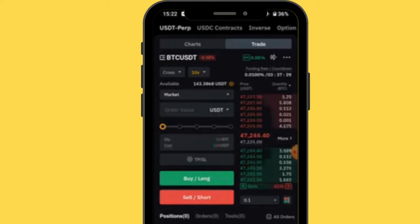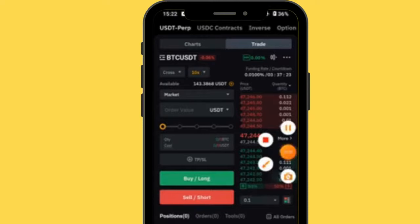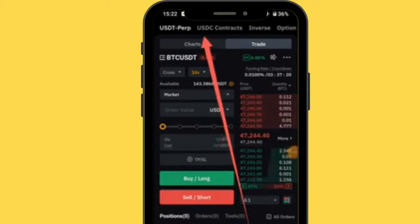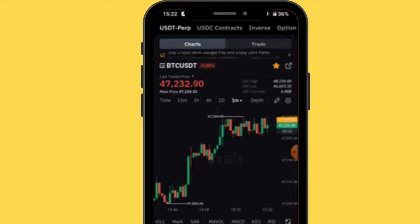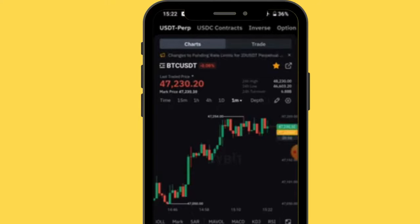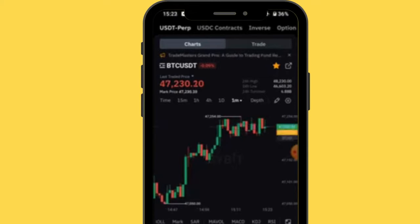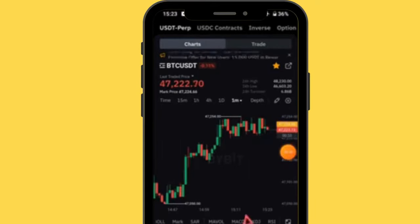Now that you've selected your pair, go to the chart section. Just tap 'Chart' and it will take you to the chart page. I'll explain everything one by one — you need to understand this well, because this is where you do all your analysis before entering a trade, whether you want to go long or short. When you arrive here, you'll see different prices and information on the chart.